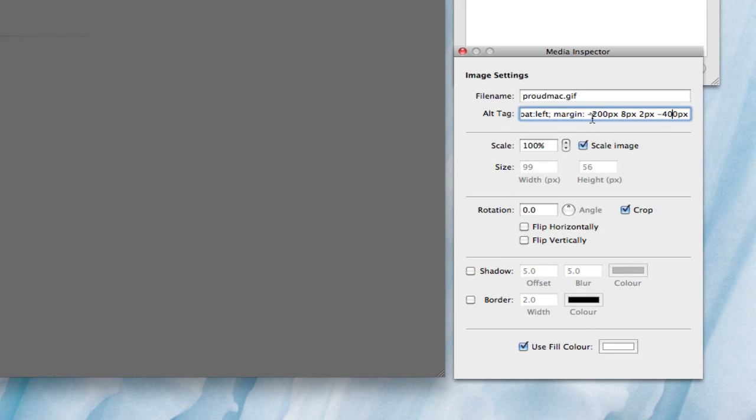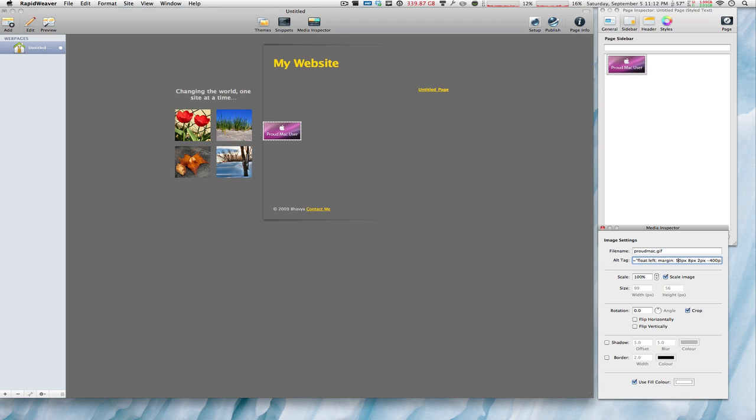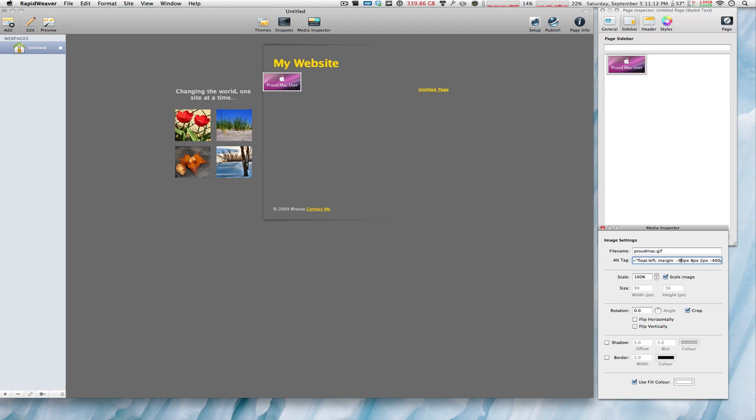So what it's telling you essentially is you want this image negative 200 pixels from the top. So let's see, let's move it around. Let's have it 200 pixels instead of negative 200 pixels. So as you can see, the proud Mac user logo comes right down there. Now you don't want it there. You want it beside the banner. Let's move it up a little bit. Let's put it 50 pixels from the top. Still too much. 10? No. This is where you have to go into the negative. Let's try 90. Nope.